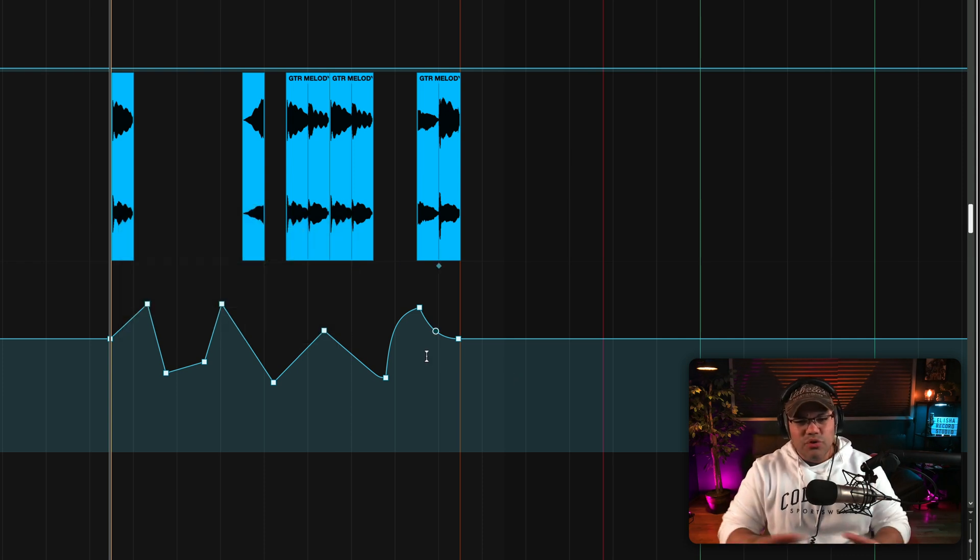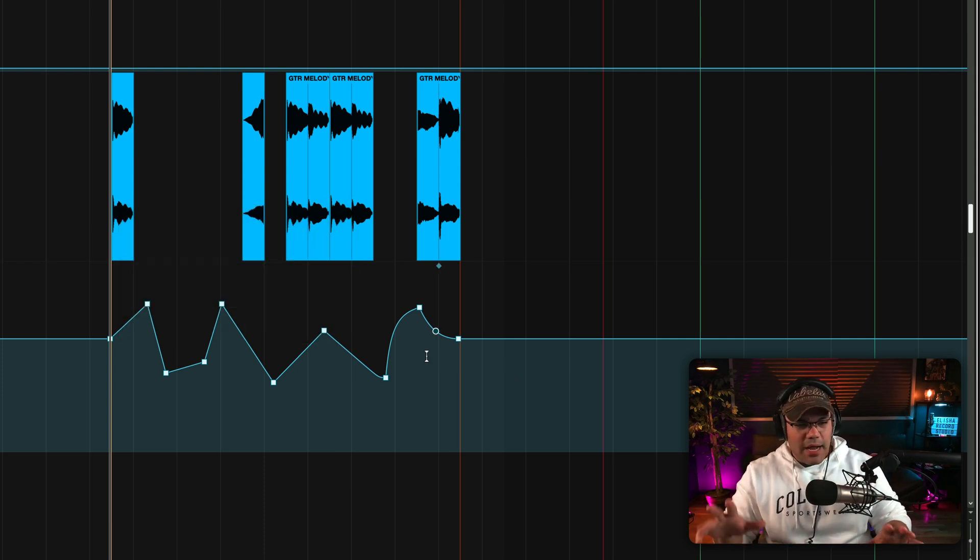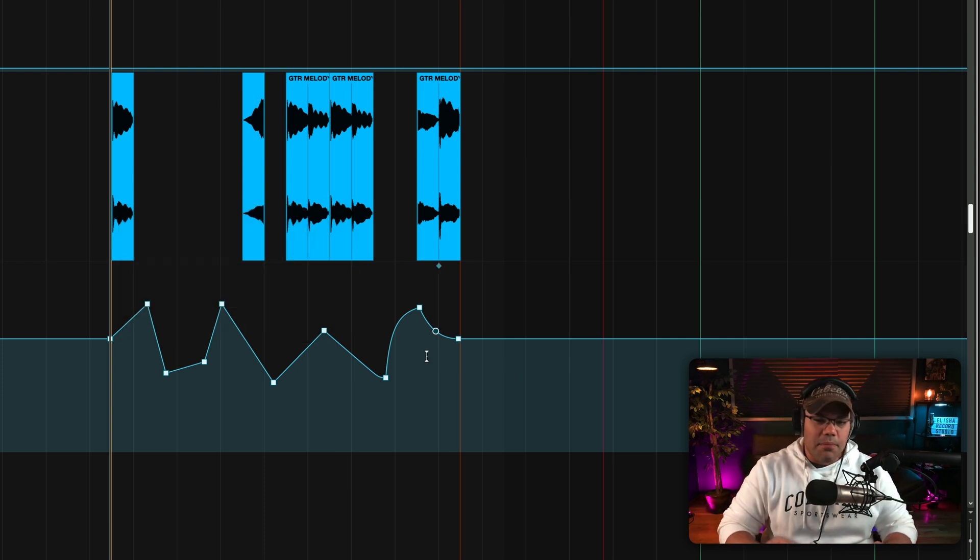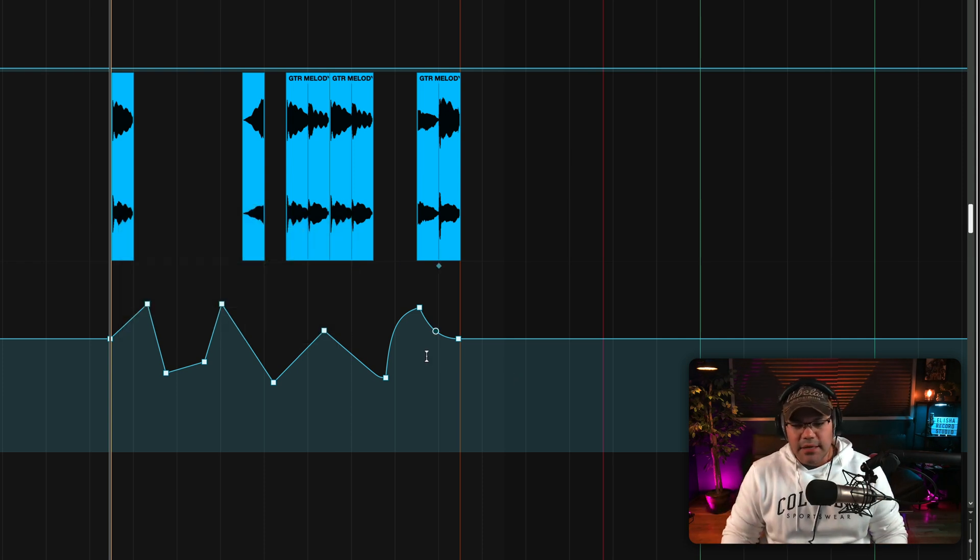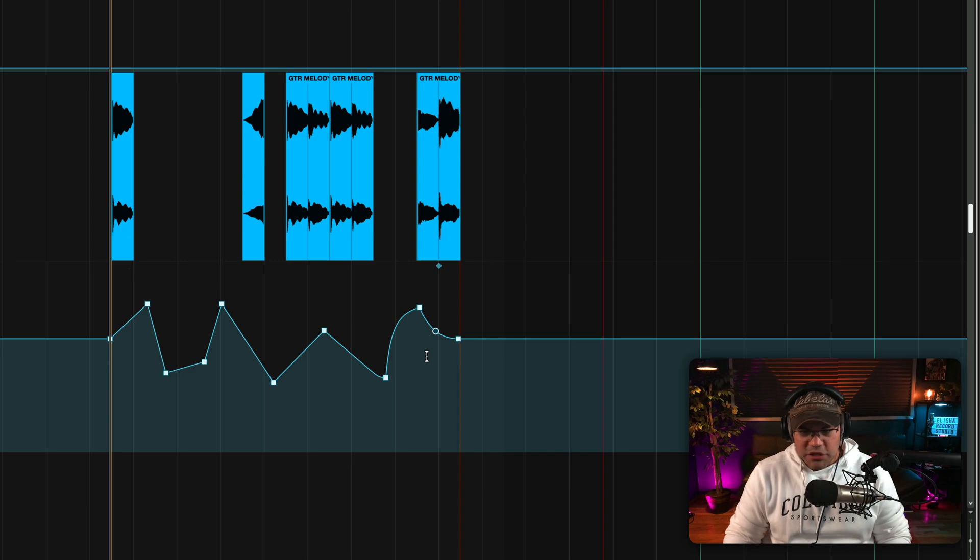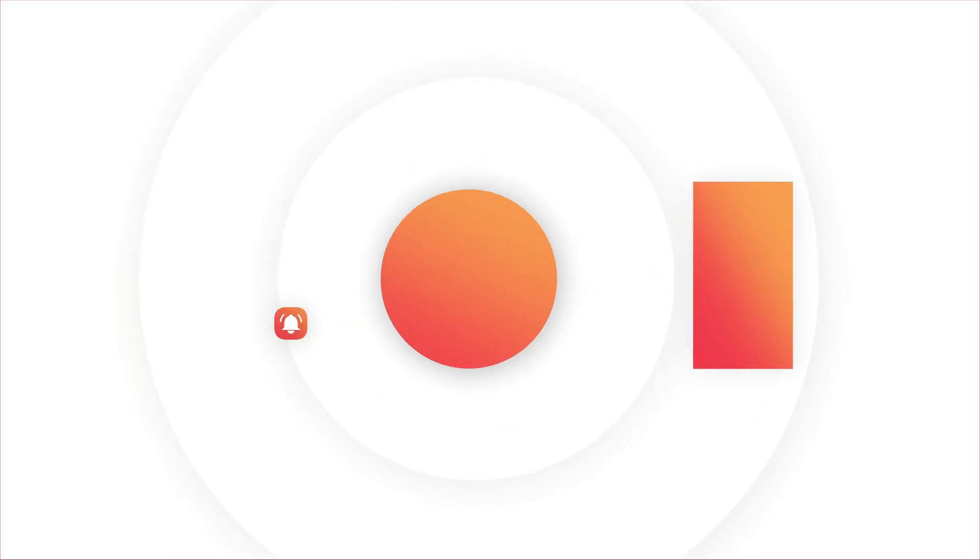So as you can see, it's super easy to do, guys. It's just copy and paste that automation. I told you this was a super fast video. See you on the next one, guys. Bye-bye.